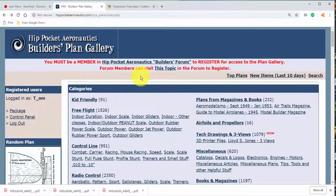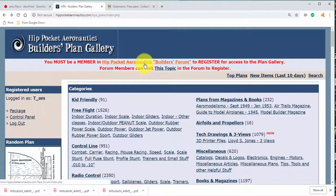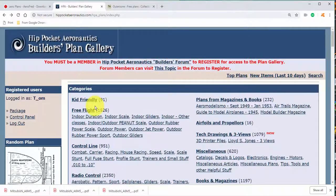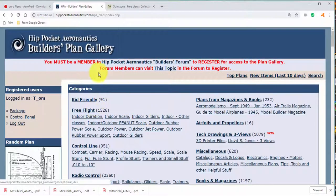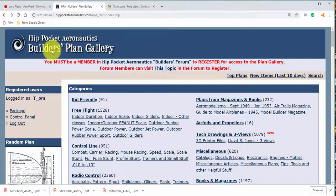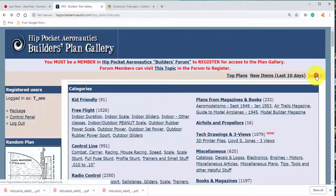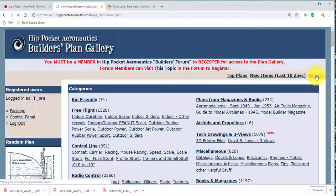Moving on now to Hip Pocket Aeronautics. At the Hip Pocket site, you must be a member of the Builders Forum, and registration is free and simple. But once you're a member and registered, then you can come to their plans gallery. The plans gallery here is really neat because they feature a lot of free flight and indoor stuff, maybe more so than either of the other two sites. But they also have a bunch of RC plans.